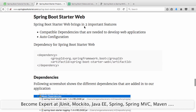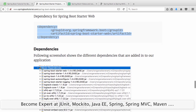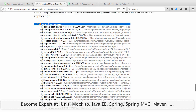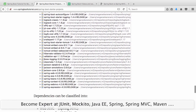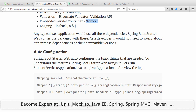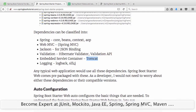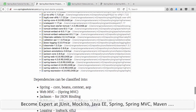Spring Boot starter web brings two important features: compatible dependencies and auto-configuration. Once you add Spring Boot starter web to your Maven project and look at the Maven dependencies, you get all these dependencies for free. You get Spring Core, Beans, Context, AOP, WebMVC — Spring MVC is the default framework. You get Jackson for data binding, validation, and an embedded servlet container which is Tomcat. You have options to switch to Undertow or Jetty, but Tomcat is the default. The default logging framework is Logback, but you can switch to Log4J2. That's the magic of Spring Boot starter projects.